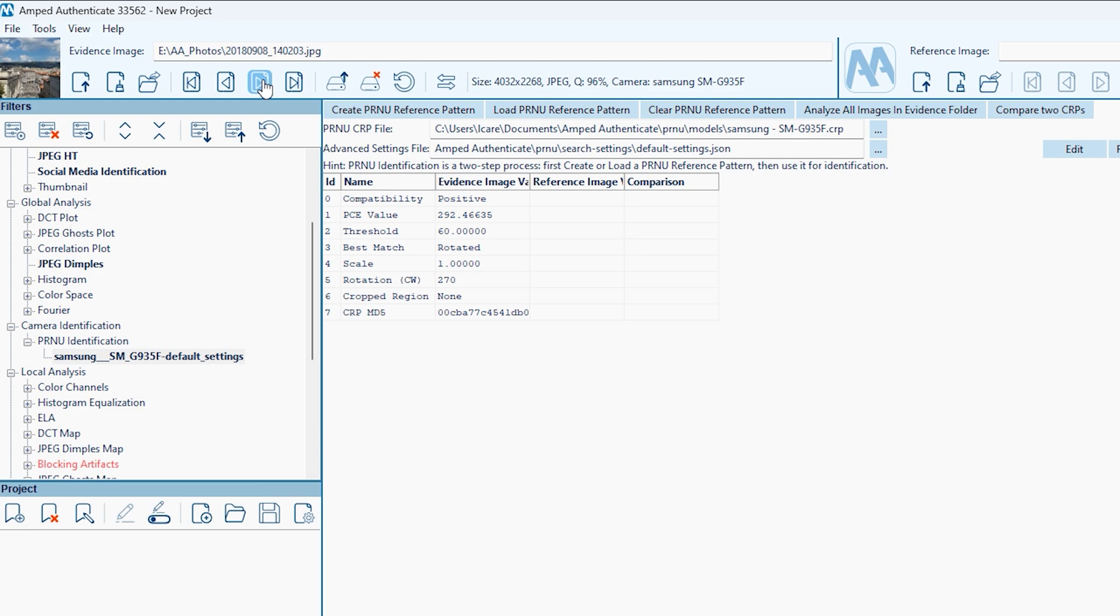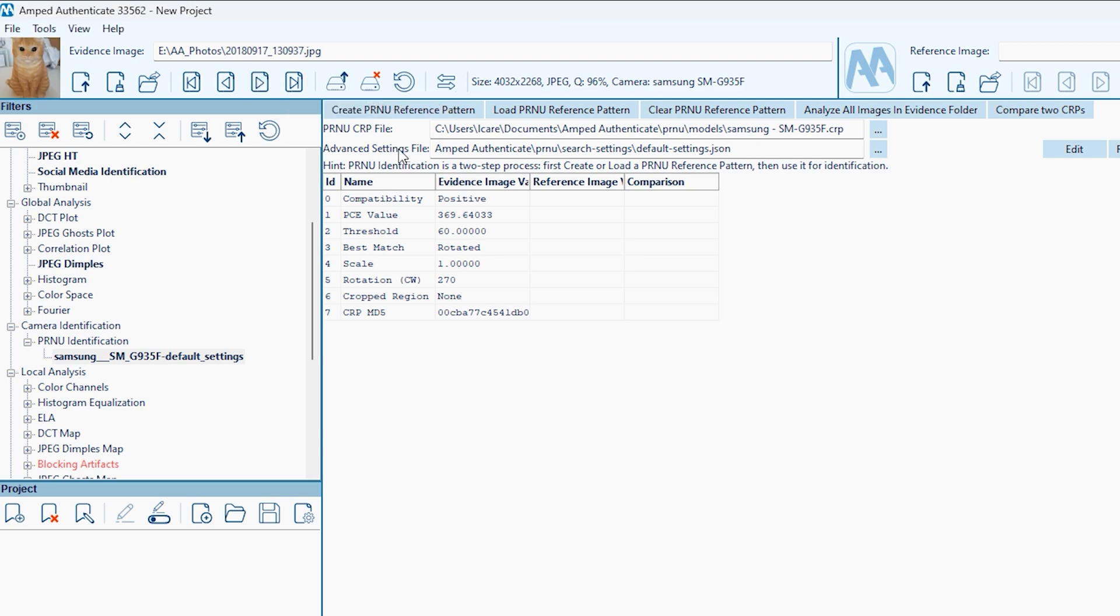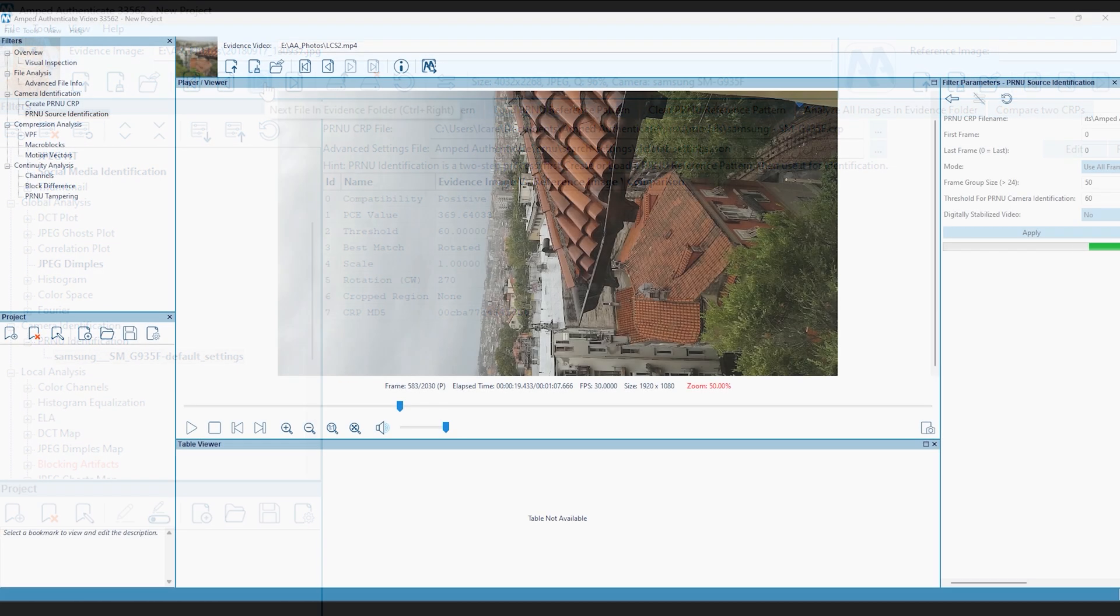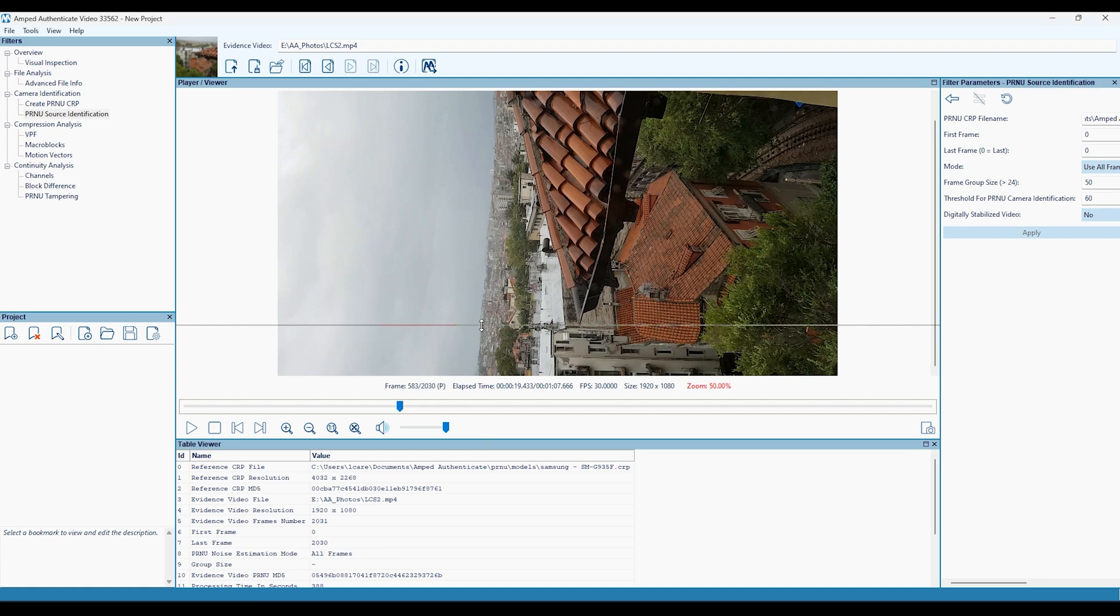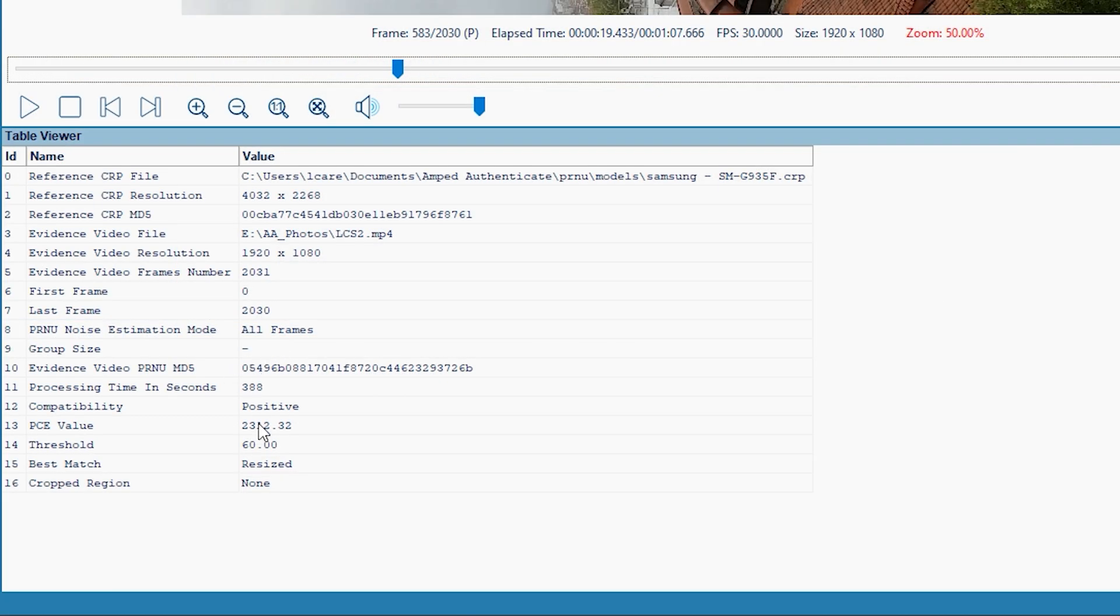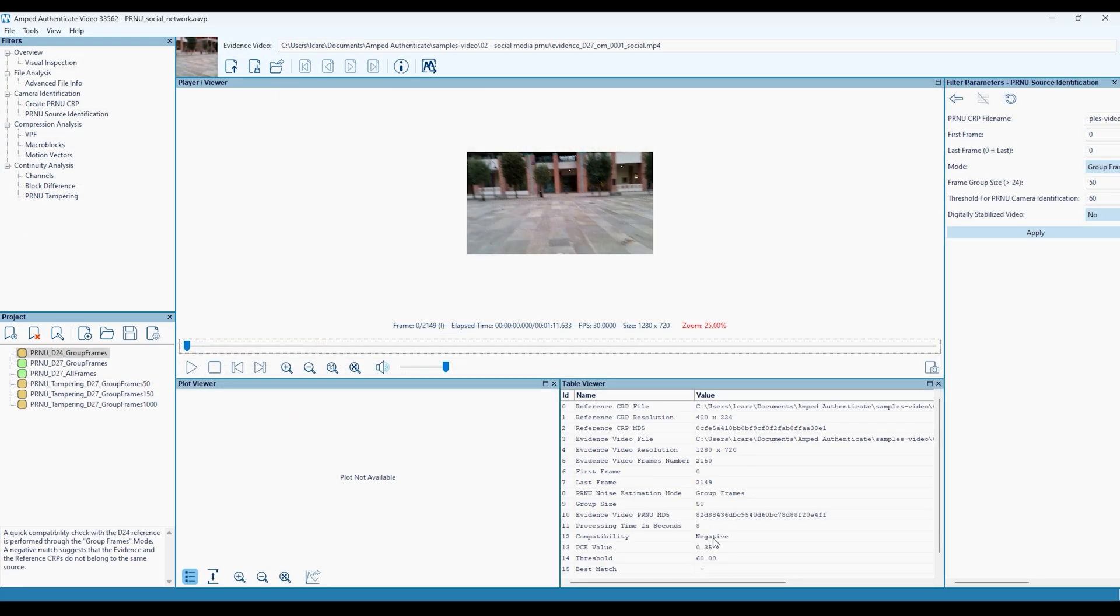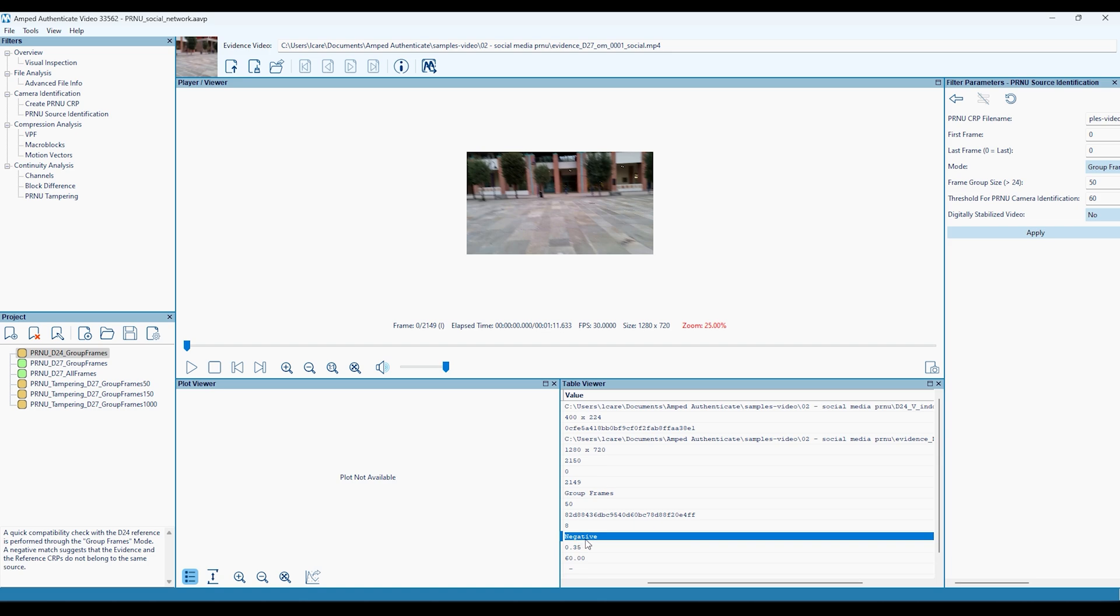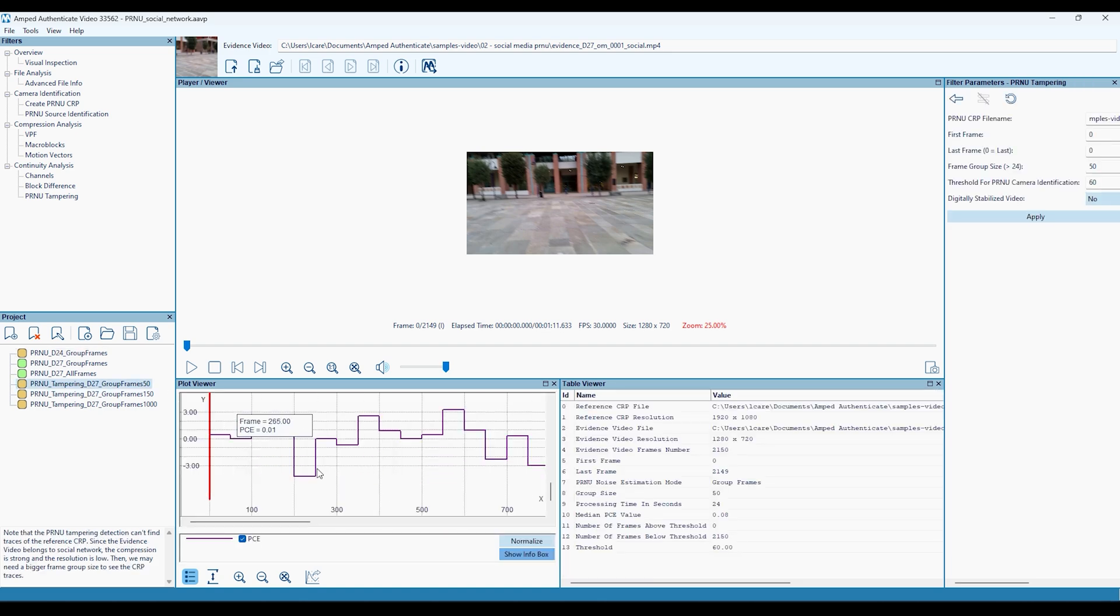Creating a camera reference pattern provides the ability to compare the sensor noise of an evidence image in both image and video mode to that particular camera. PRNU tampering filters are available in each mode to detect any portions of a video or image that don't match the camera reference pattern.